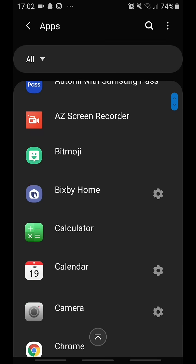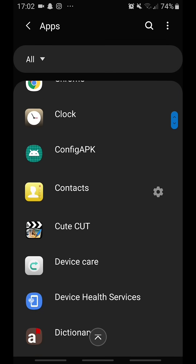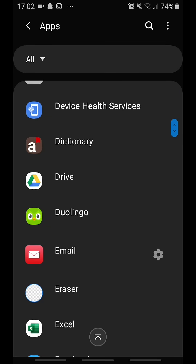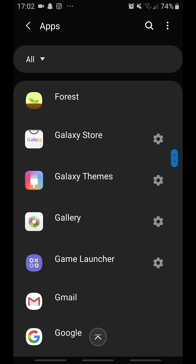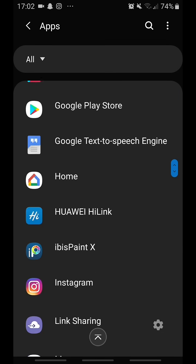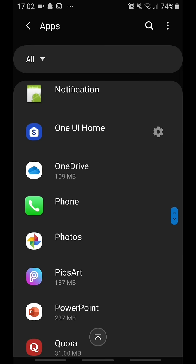You basically just go to your apps. This is very similar to fixing the Snapchat not responding error, so we go to our apps.